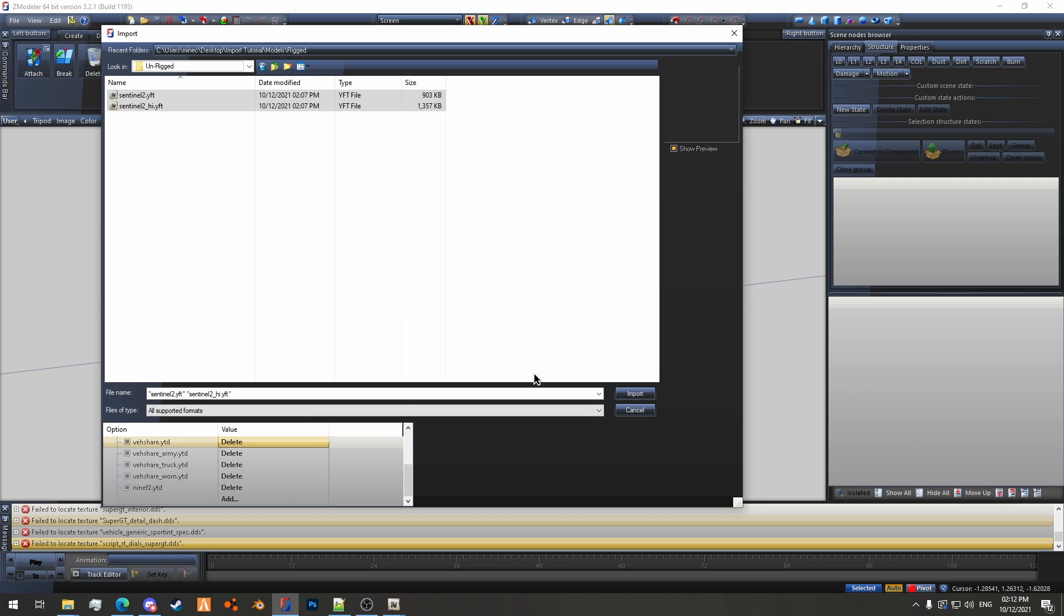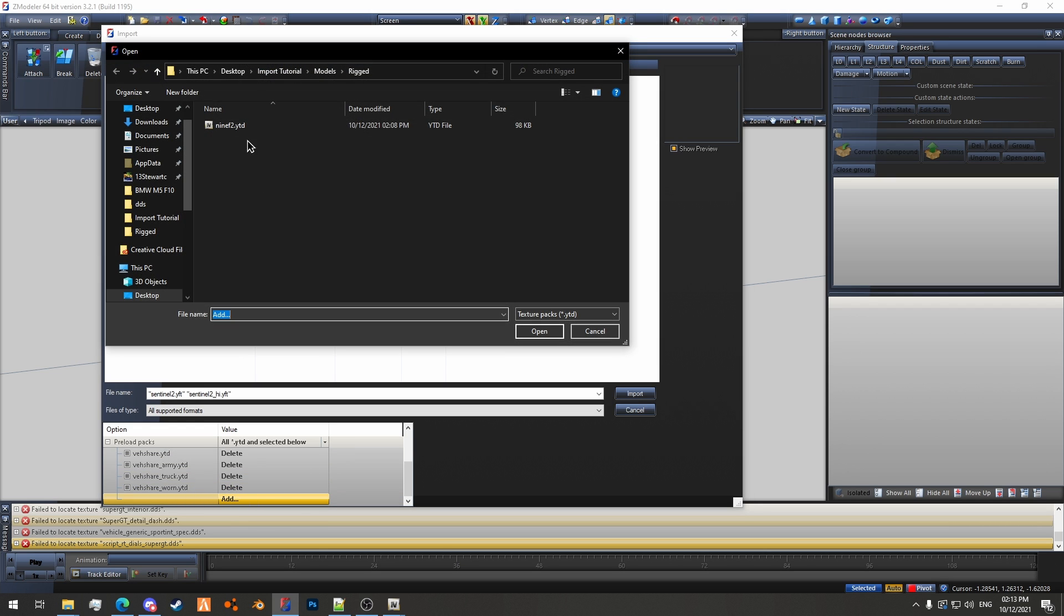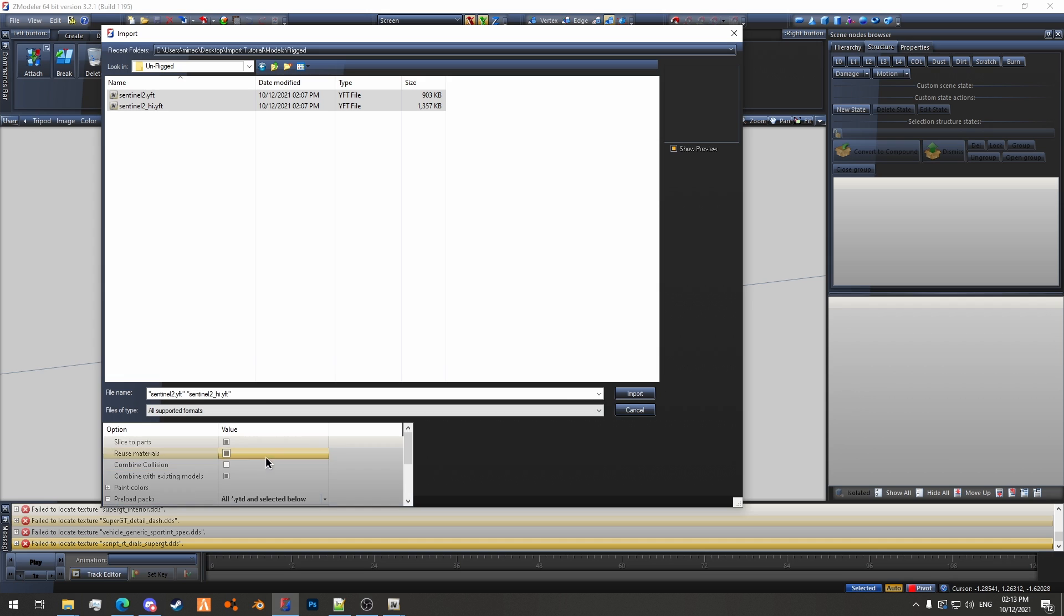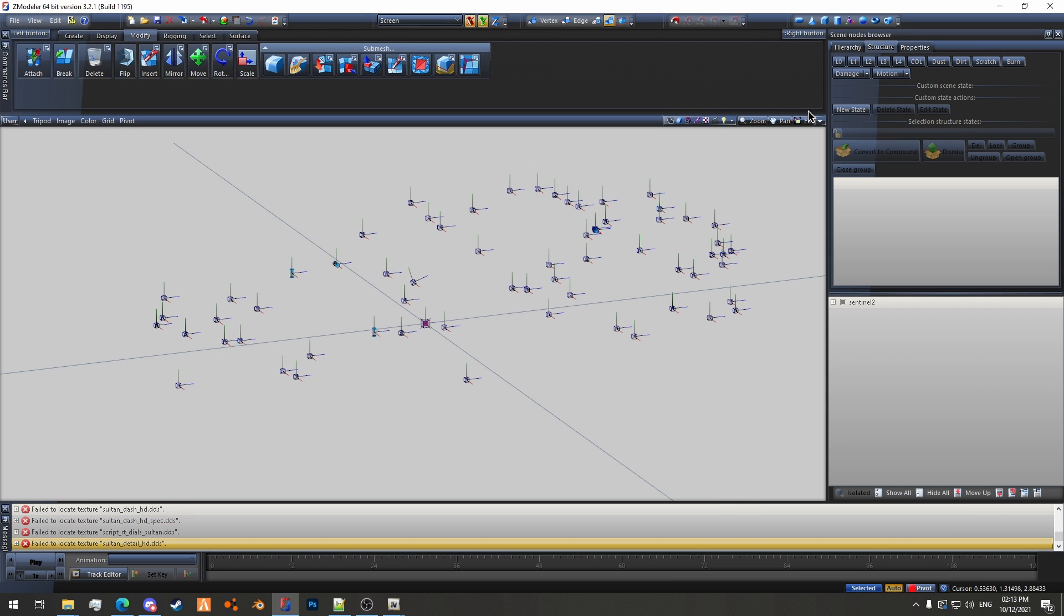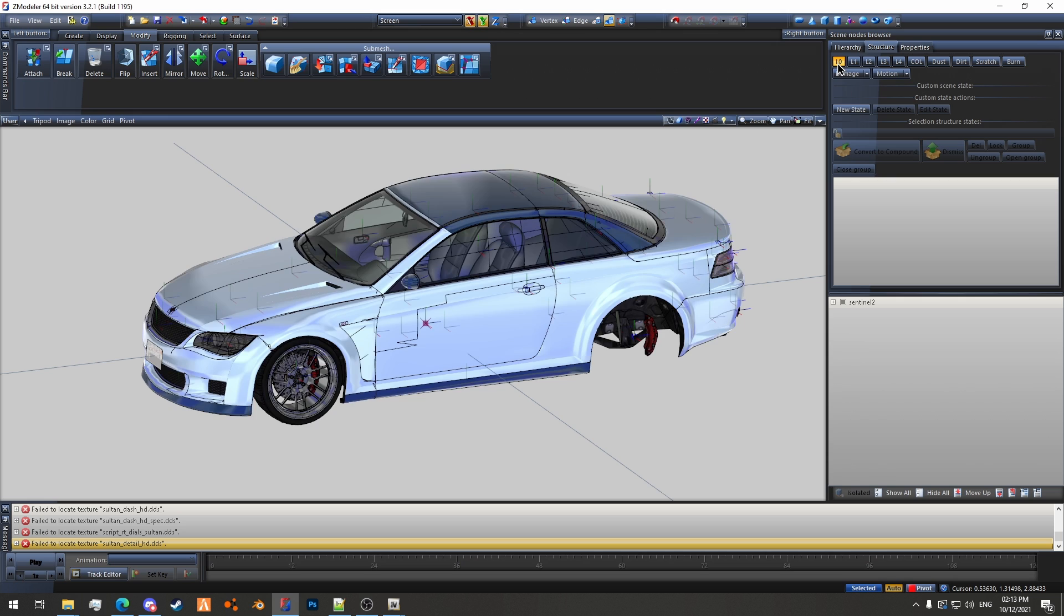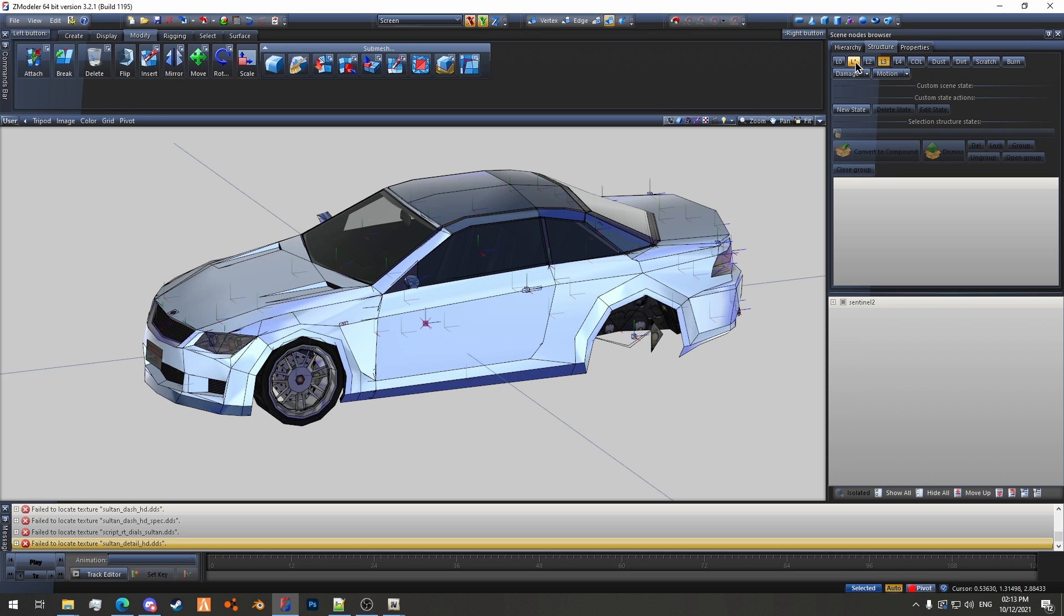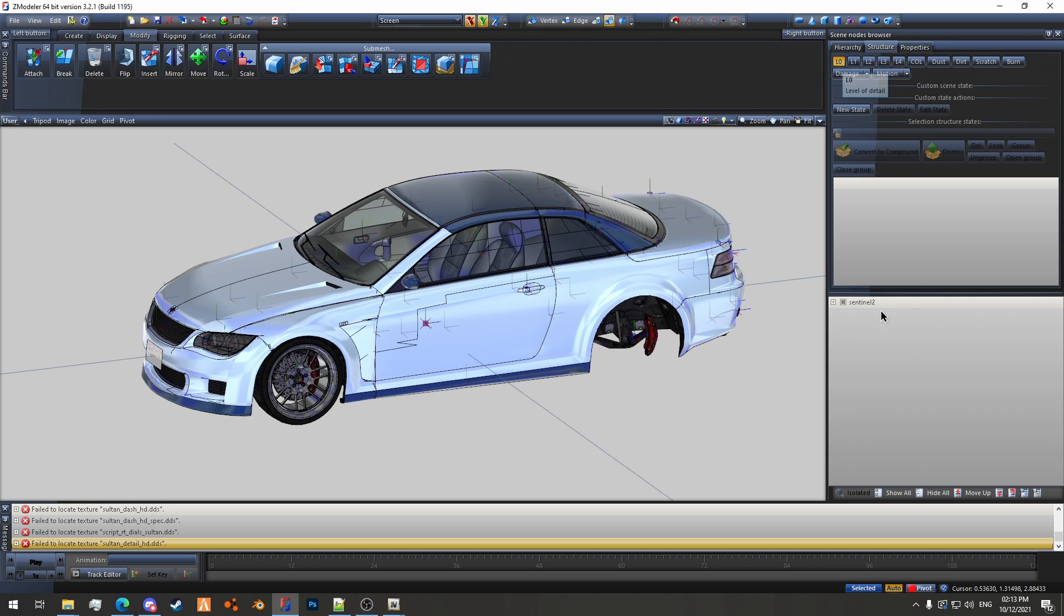I'm also going to import the low model as well. Can't do that with the other one otherwise it bugs out. And we'll also grab the ytd for the car as well. It's more or less the same, you just have slice the parts turned on with this one. And we'll turn on L0, you can see here. I'm going to rename this to underscore high.